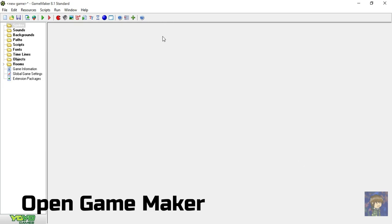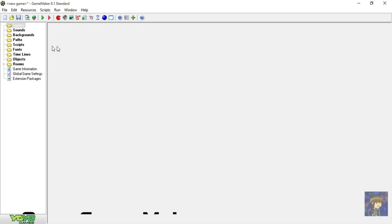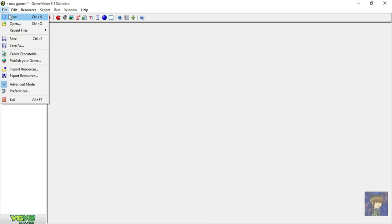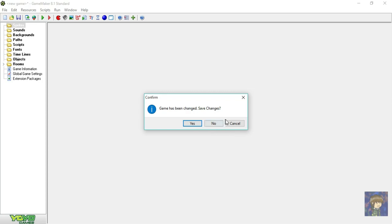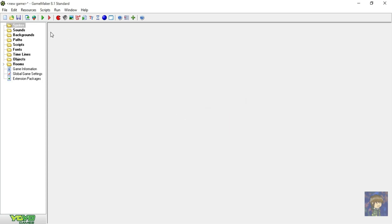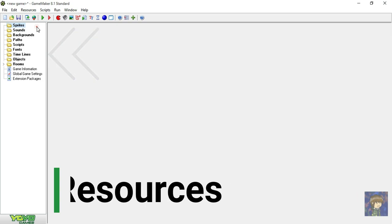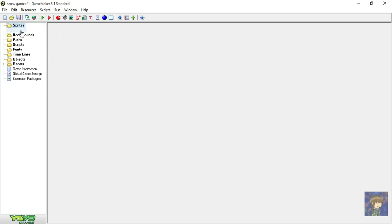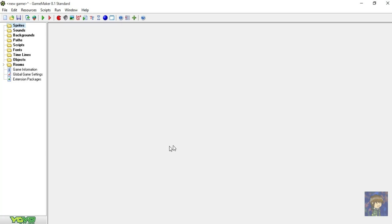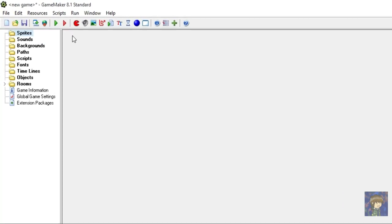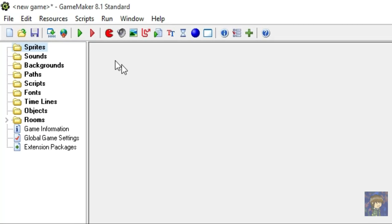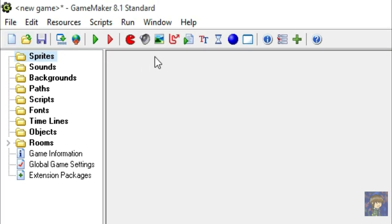So open up GameMaker. I am using 8.1 Pro. Go to Files on the top and create a new project. Here on the left side of this navigator, there are categorized folders called Resources. It contains sprites, sounds, backgrounds, etc. So within these folders, we will put some sprites inside the sprite resource, and sounds inside the sound resource and so on.